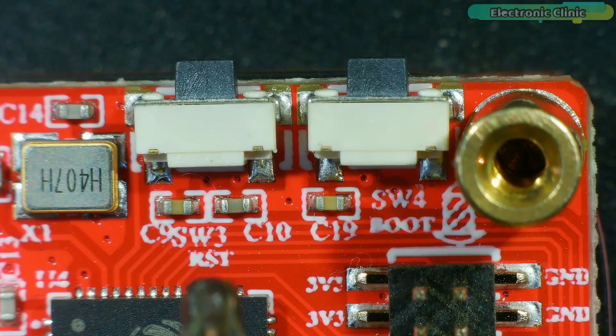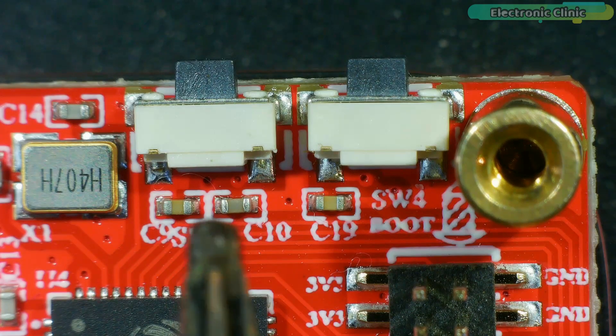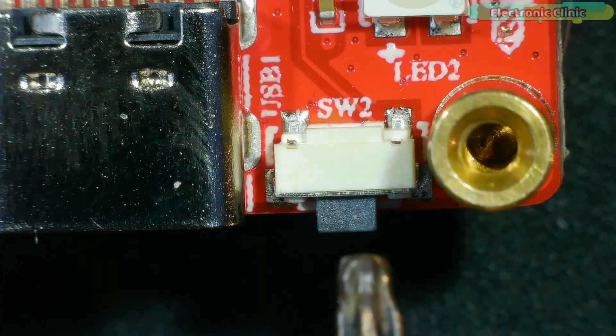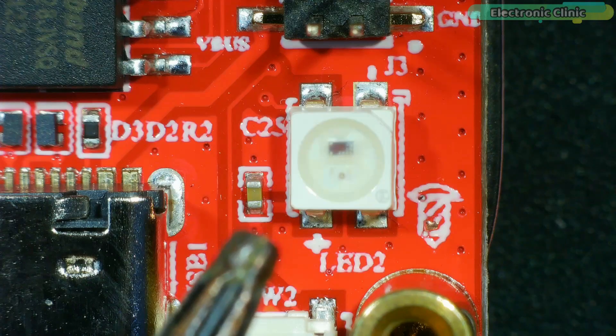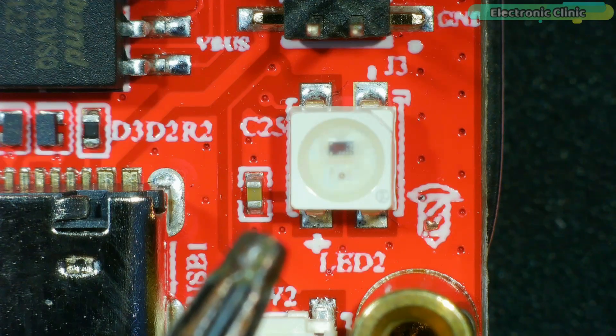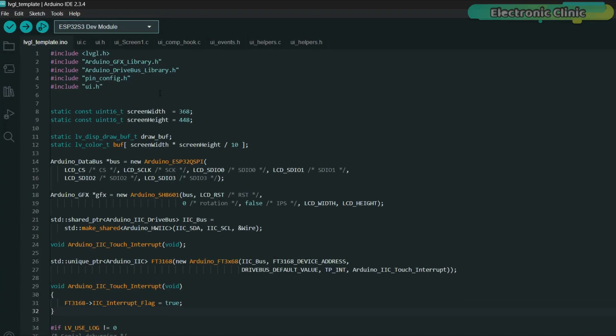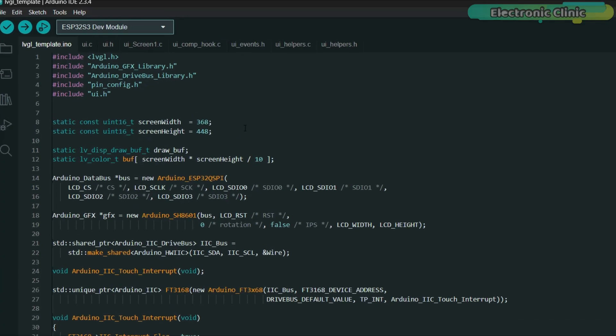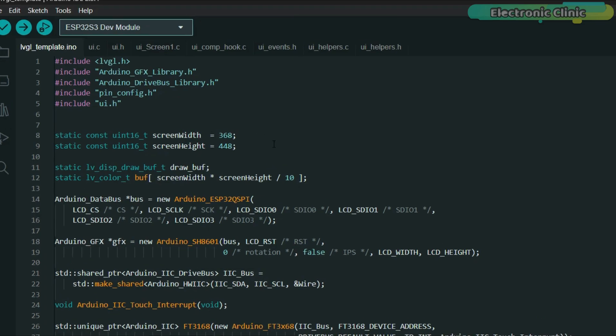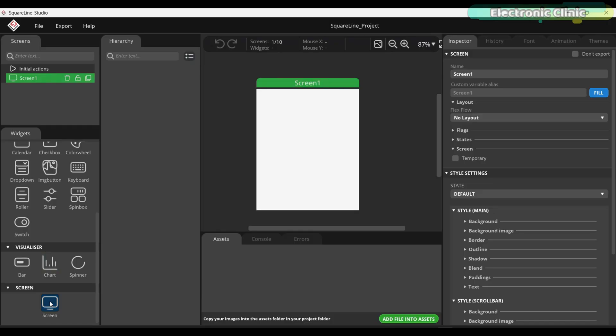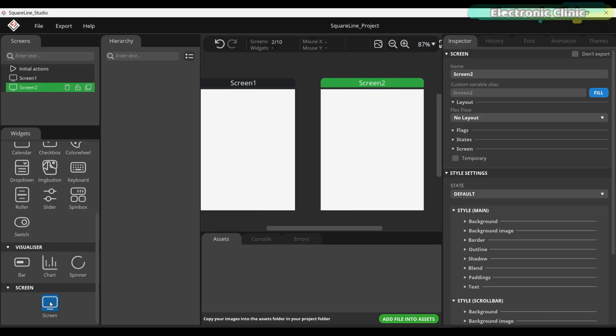It also features reset, boot, and user buttons. A WS2812 RGB LED and supports both Arduino and LVGL. So developers can dive straight into GUI development with high precision.